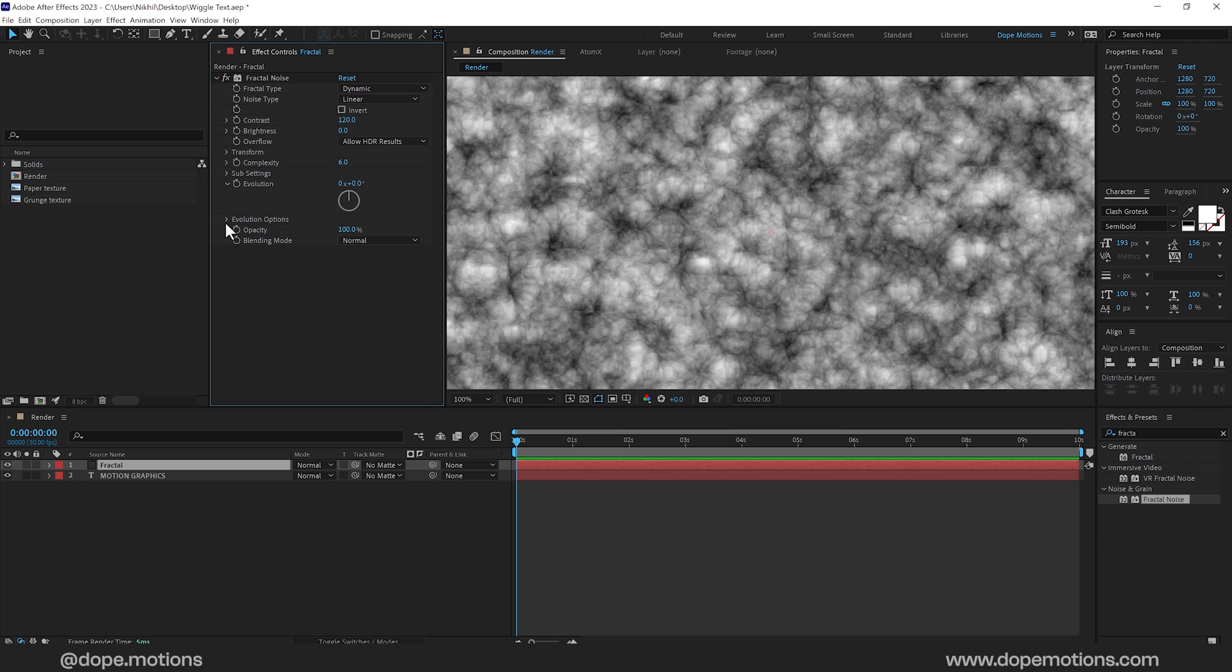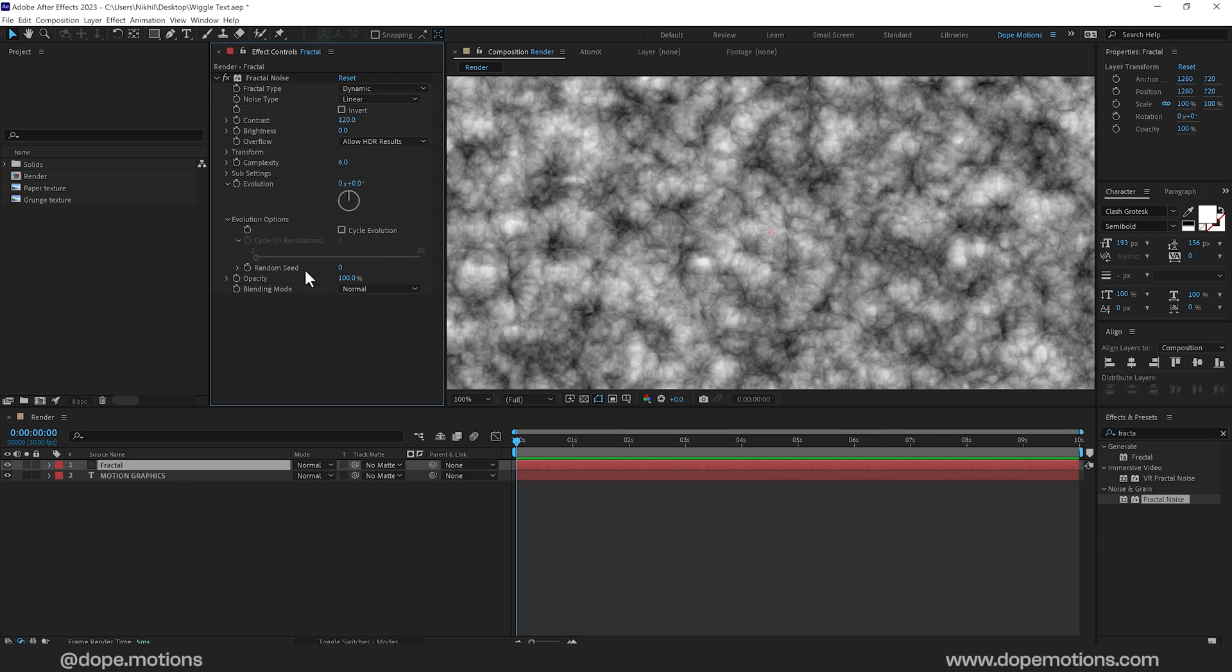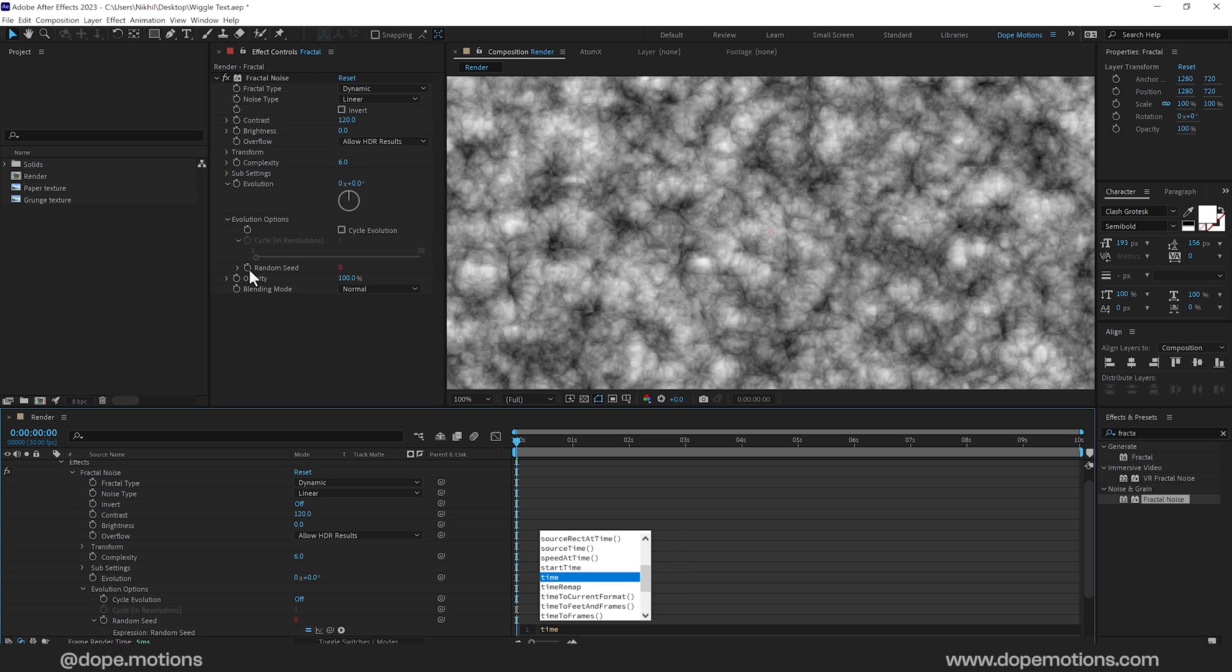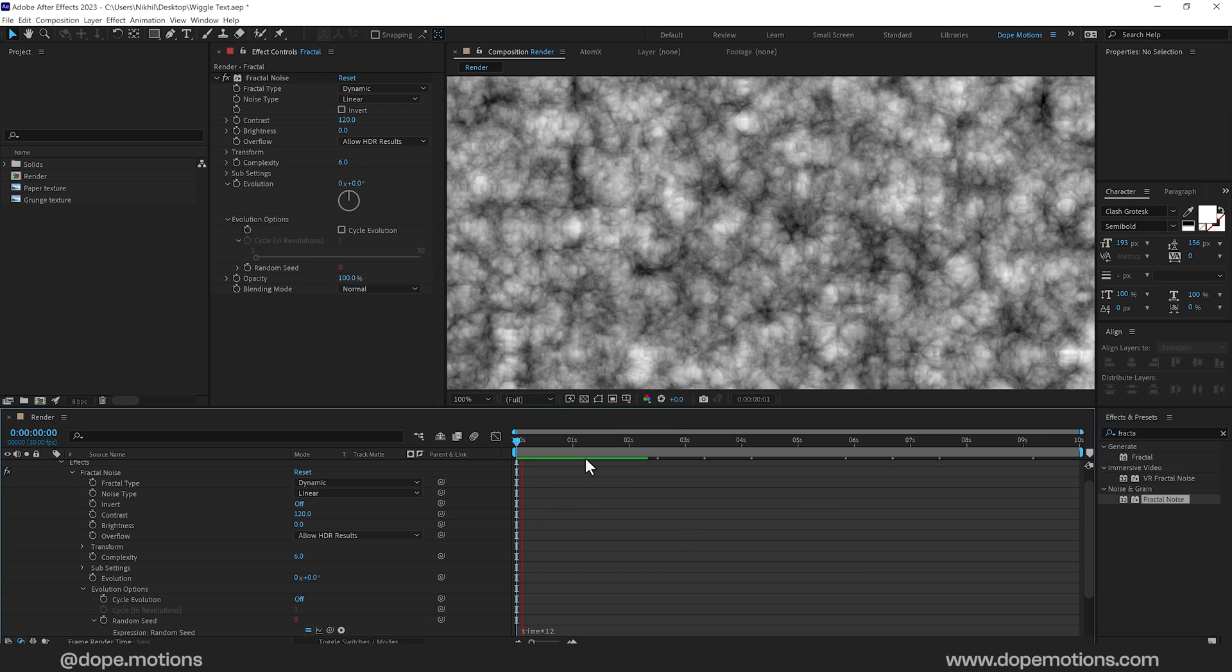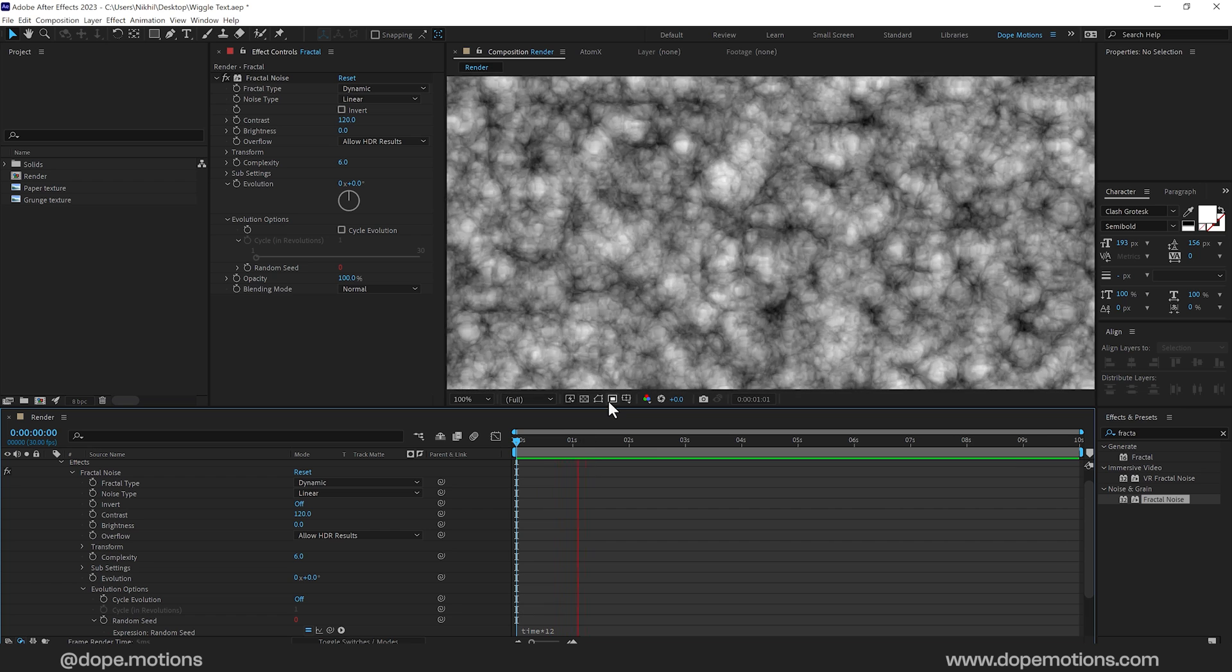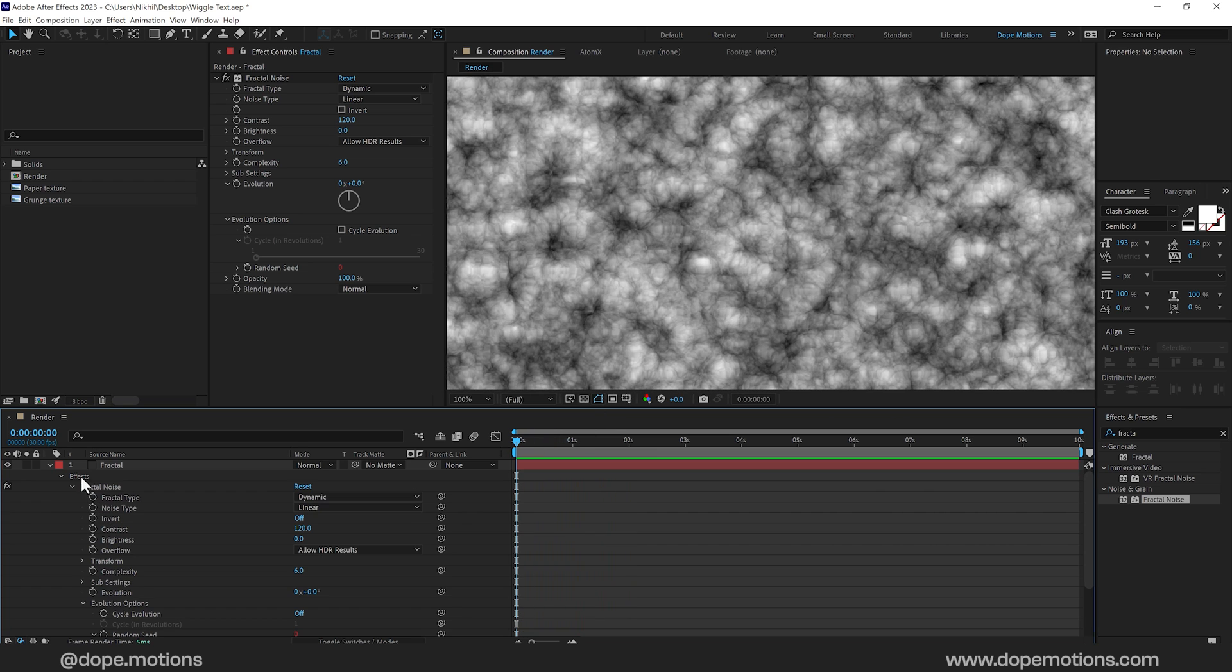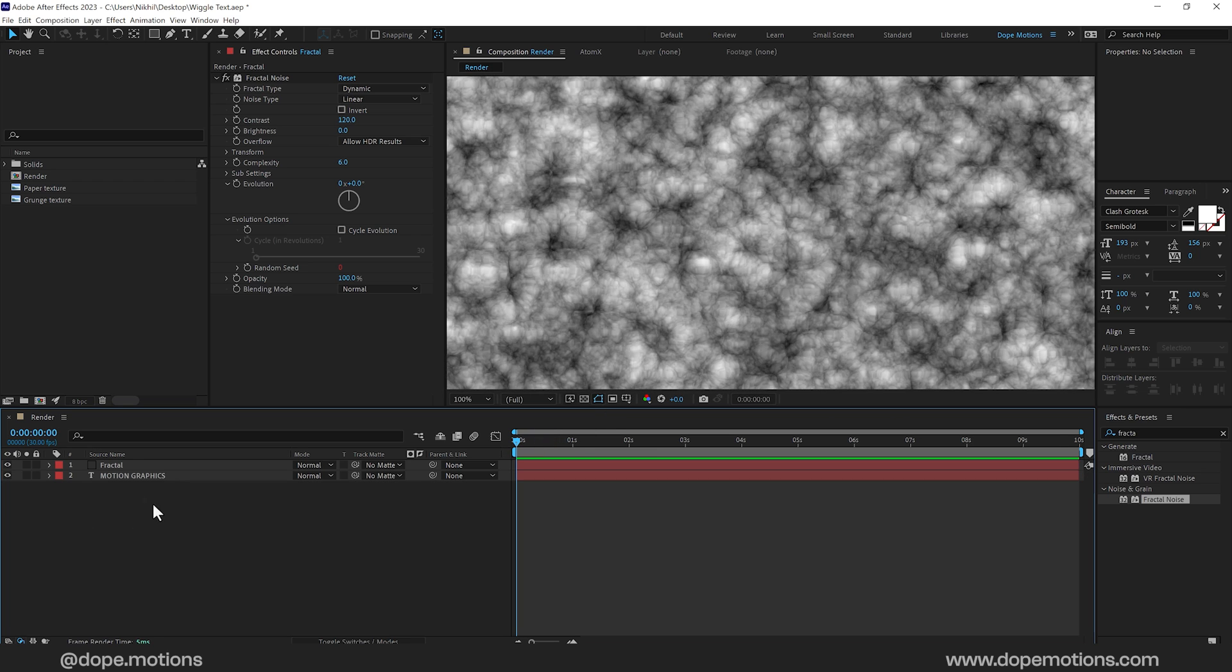Then I'll go to Evolution options and animate the random seed. So to animate this, I will be using a very simple expression. I will hold Alt and click on the stopwatch and let's type in Time x 12. So it's going to keep on animating like this. And that is exactly what we want.